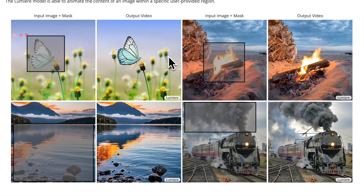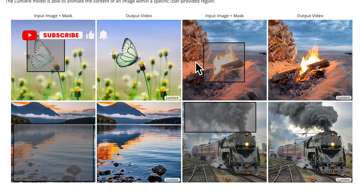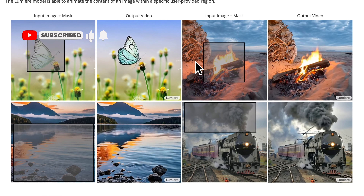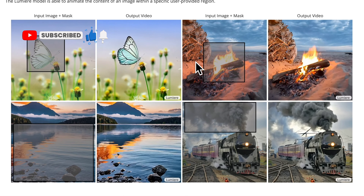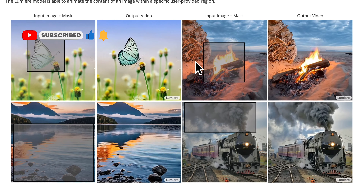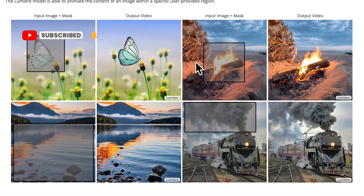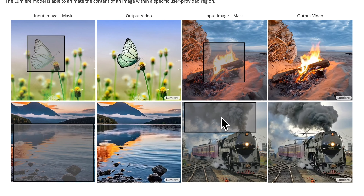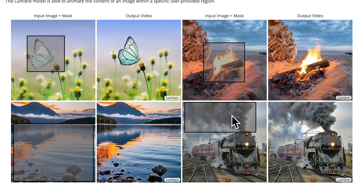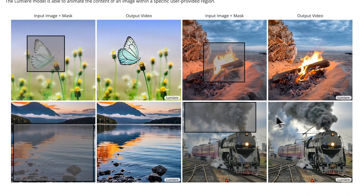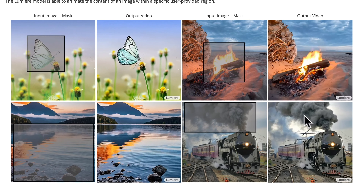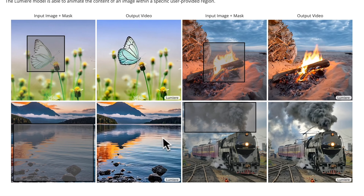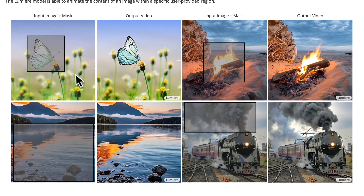Much like other image models, Lumiere can take an existing image, adjust a section of it, and turn that section into an animated video, similar to RunwayML's magic brush feature. You can see examples here where they're taking the smoke from the train billowing out of the top, the fire on the beach, along with the water and the butterfly.